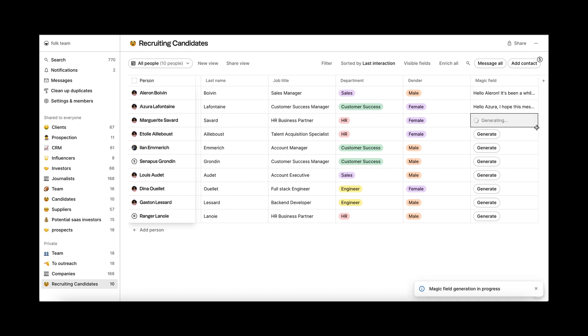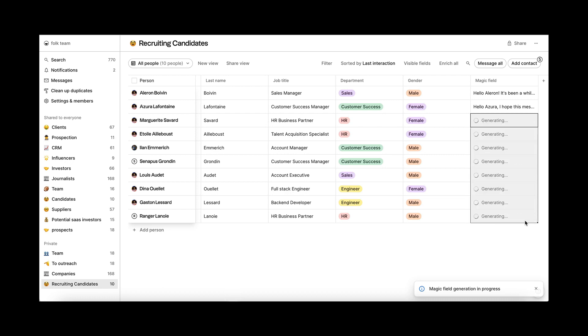If you want to bulk generate your content, just select all the cells from your column and then hit Command and Shift.